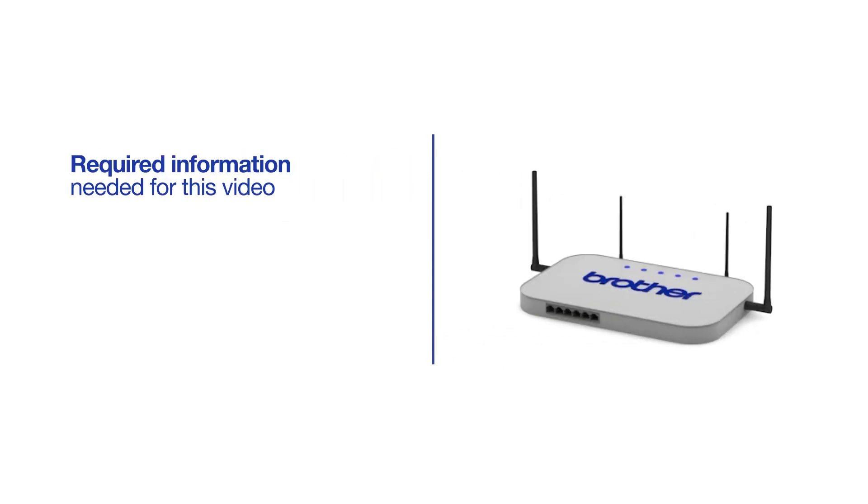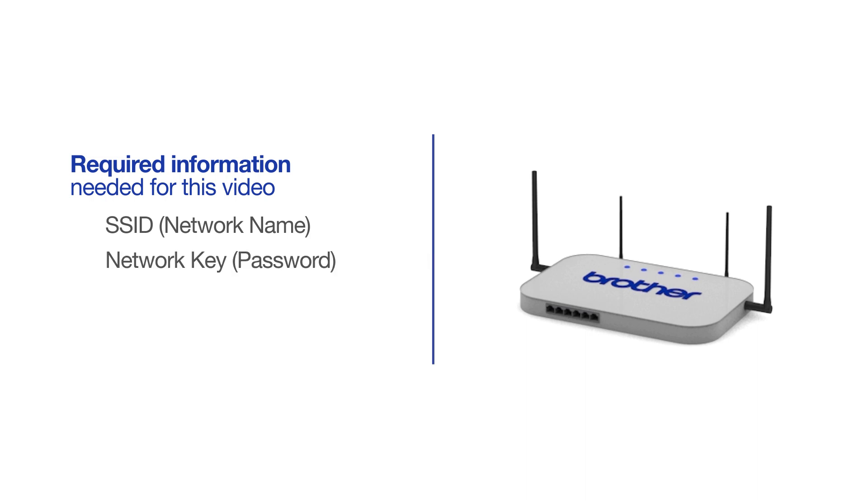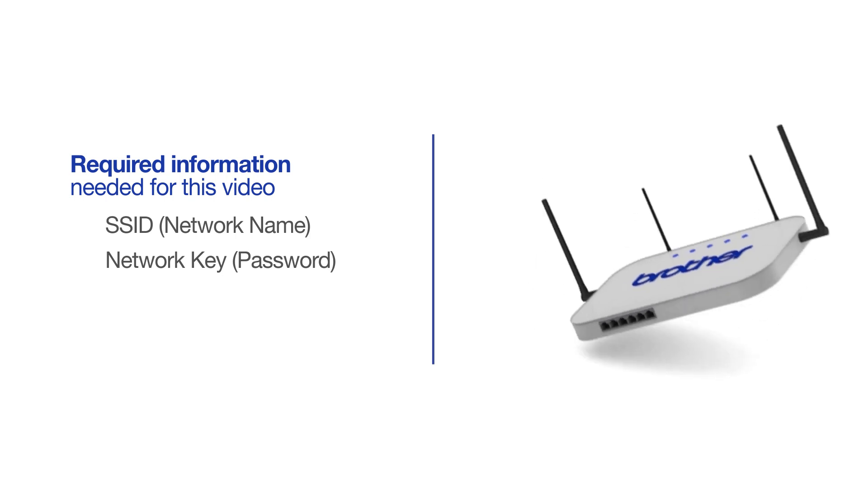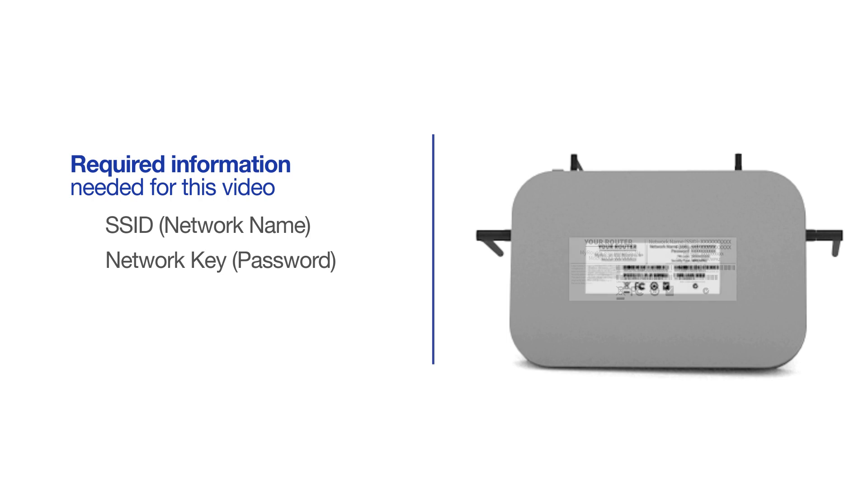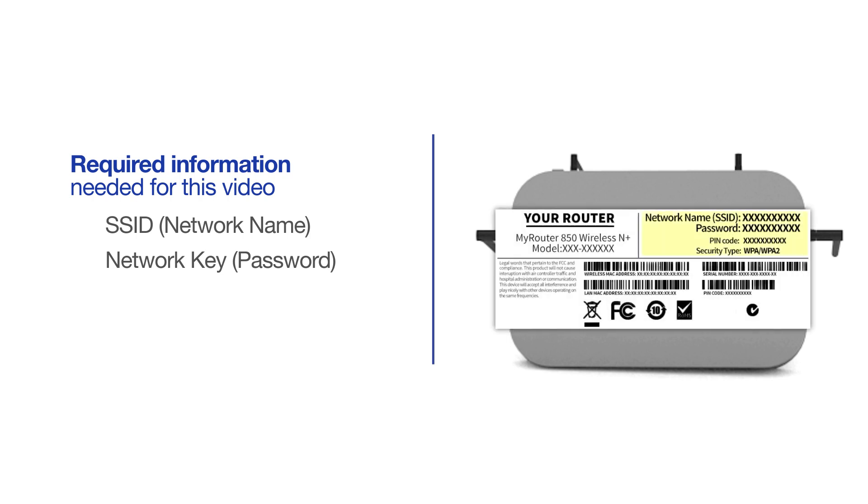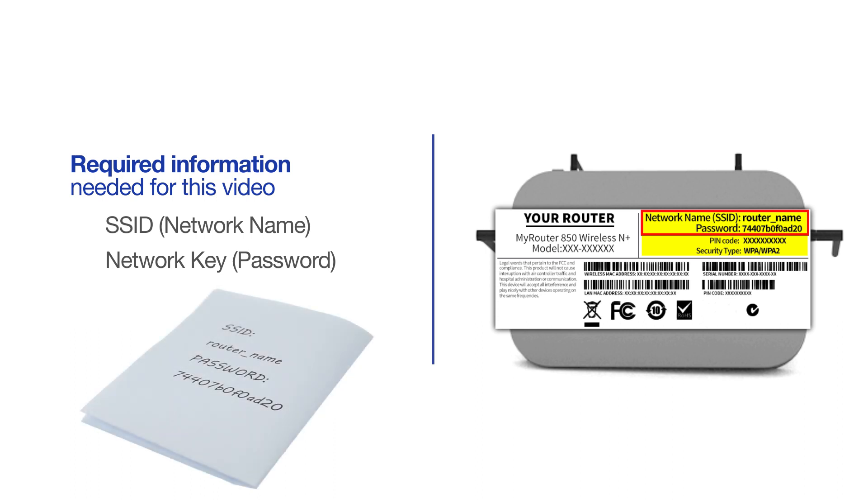You will need to gather some information about your wireless network in order to connect your machine. You'll need to know the SSID or network name of your router or access point, and you'll need to know your network key or password. The default settings for your router or access point can be found on the equipment label. If your SSID or network key contain both uppercase and lowercase letters, be sure to record them, as both of these credentials are case sensitive.